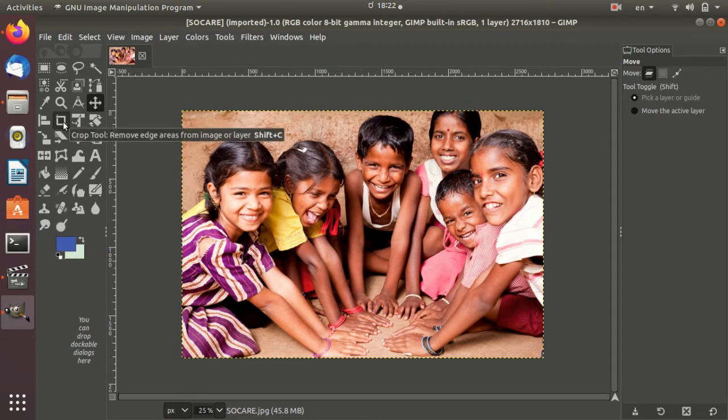You can see the image on the mobile. You can cut the image from the background, or you can highlight it. At that time, you will use the crop. The crop tool is in the tool bar.